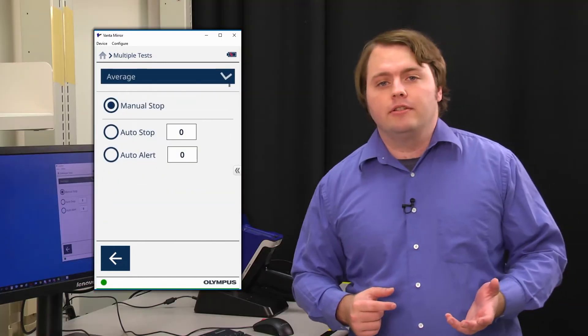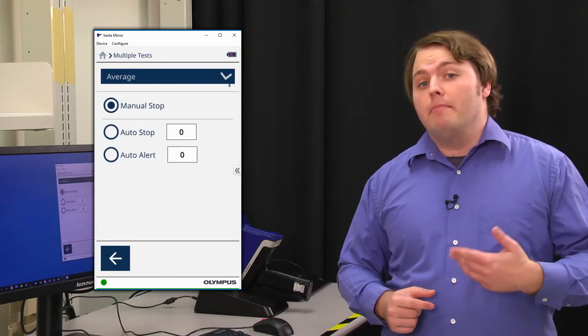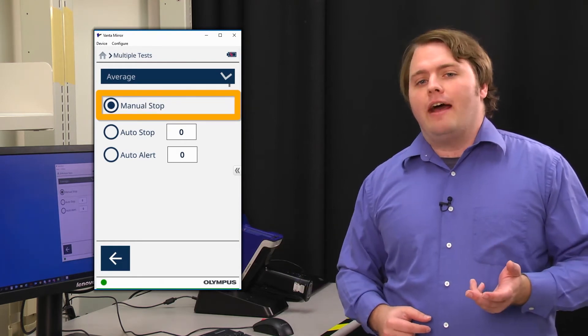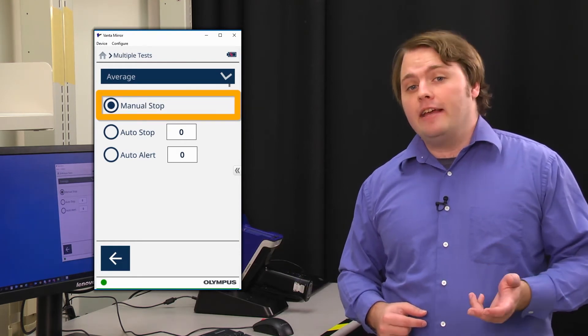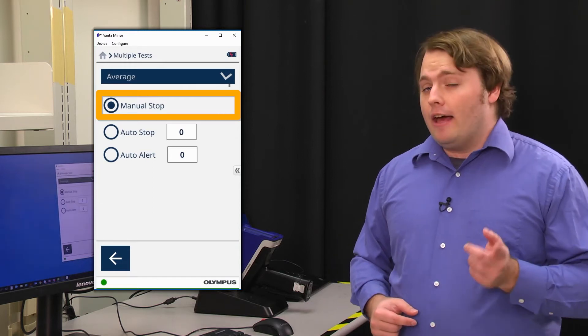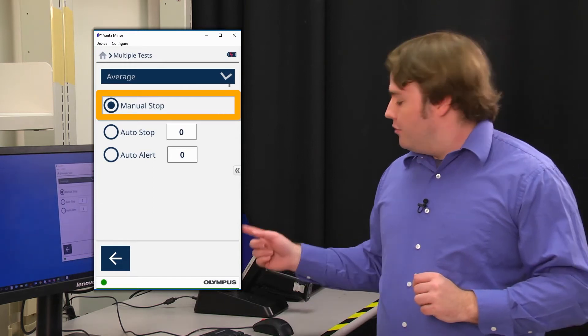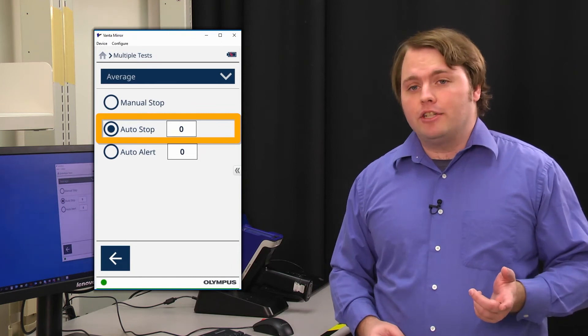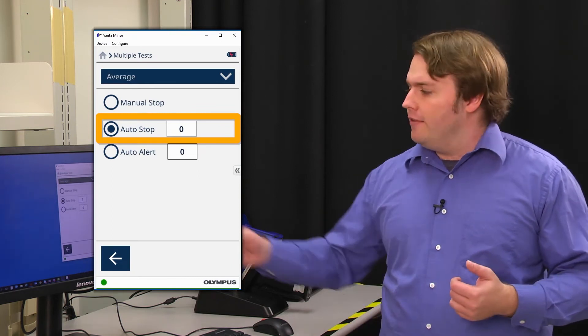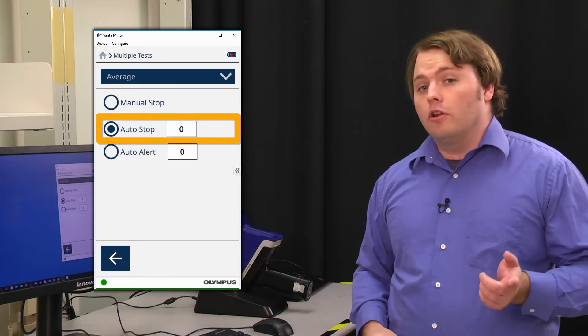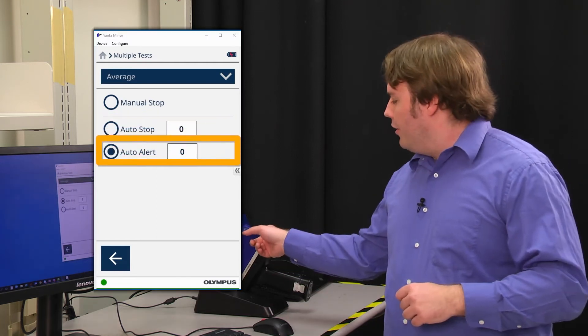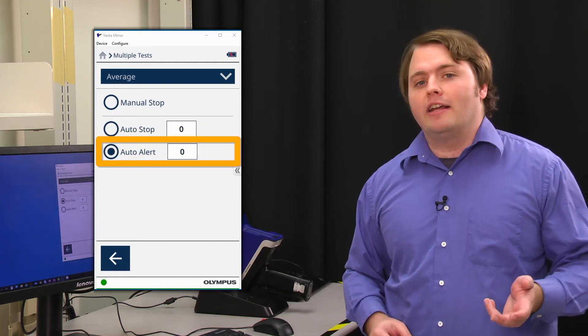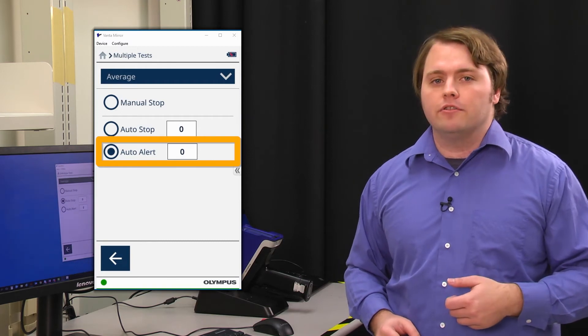Here there are several options available to you to create an average. Manual stop will let you manually generate an average from set test results as you take them. In addition to that, we have automatic options, such as auto stop, which will automatically generate an average after the set number of tests in the field to the right there. Auto alert functions similarly, but will alert you and give you the option to generate an average or skip generating an average after that set number of test results.